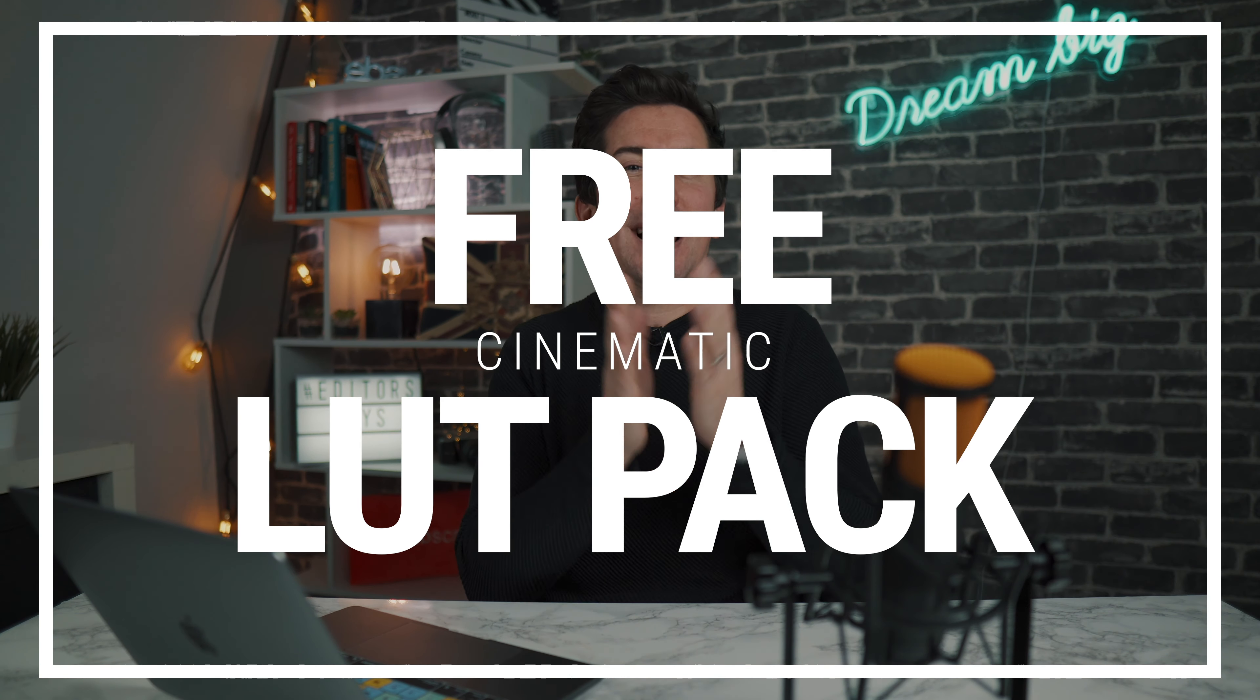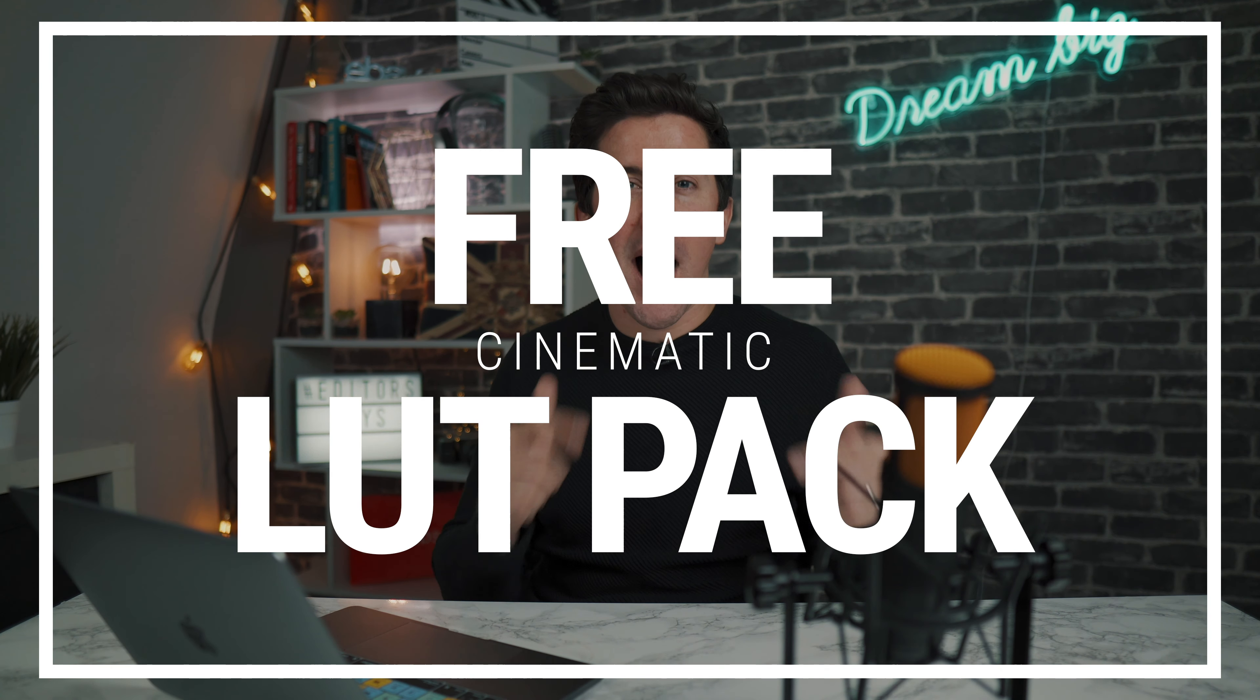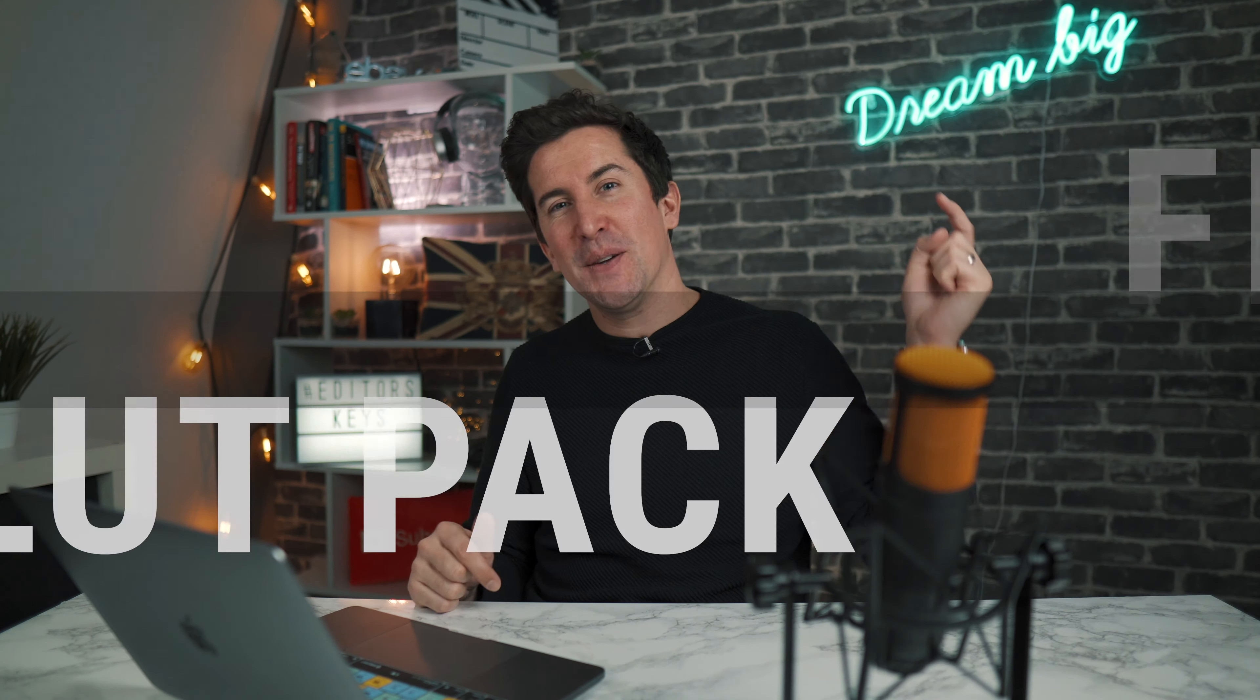Do you want a free cinematic LUT pack for LumaFusion for your iPad? Well if you do, keep watching.